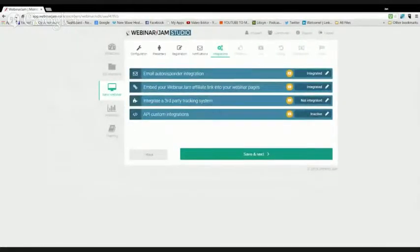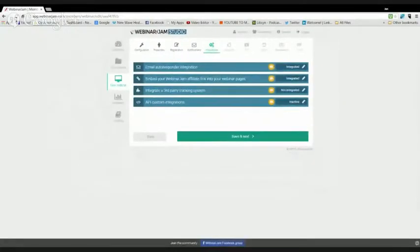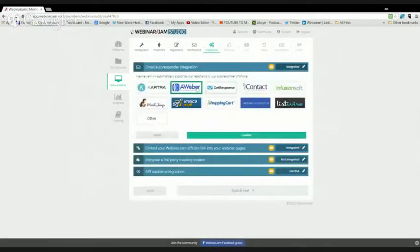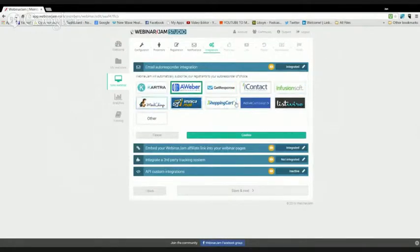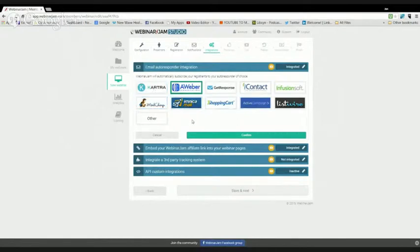How to integrate your email autoresponder with Webinar Jam Studio. Your email services could be Aweber, GetResponse, Infusionsoft, One Shopping Cart - they've integrated with a lot of the major players. MailChimp is a popular one for people just getting started.